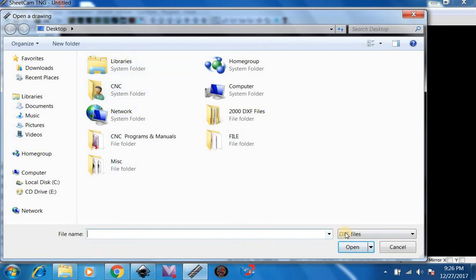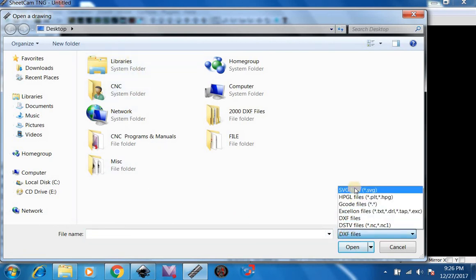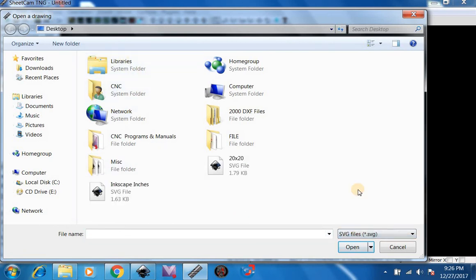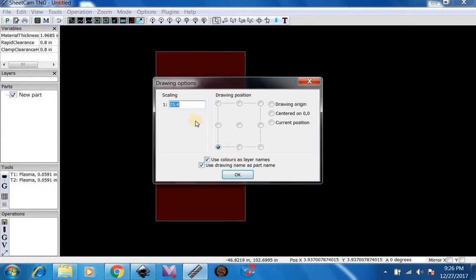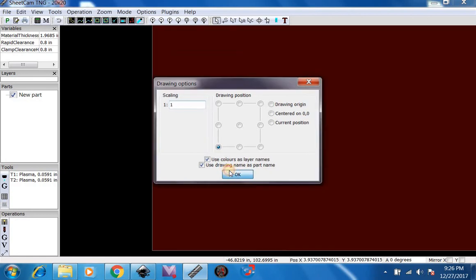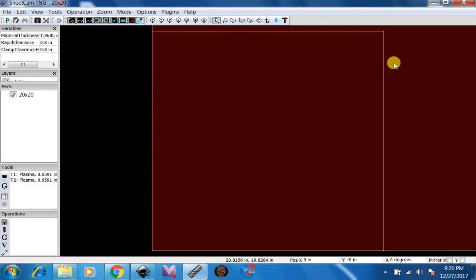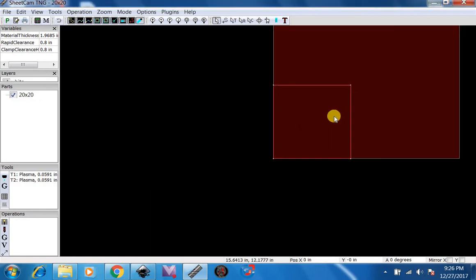We're going to look for a SVG file. There it is, 20 by 20. Open that up. We're going to want to do Scale 1 to 1. Drawing Position Bottom Left. And now that's a 20 by 20 inch square.